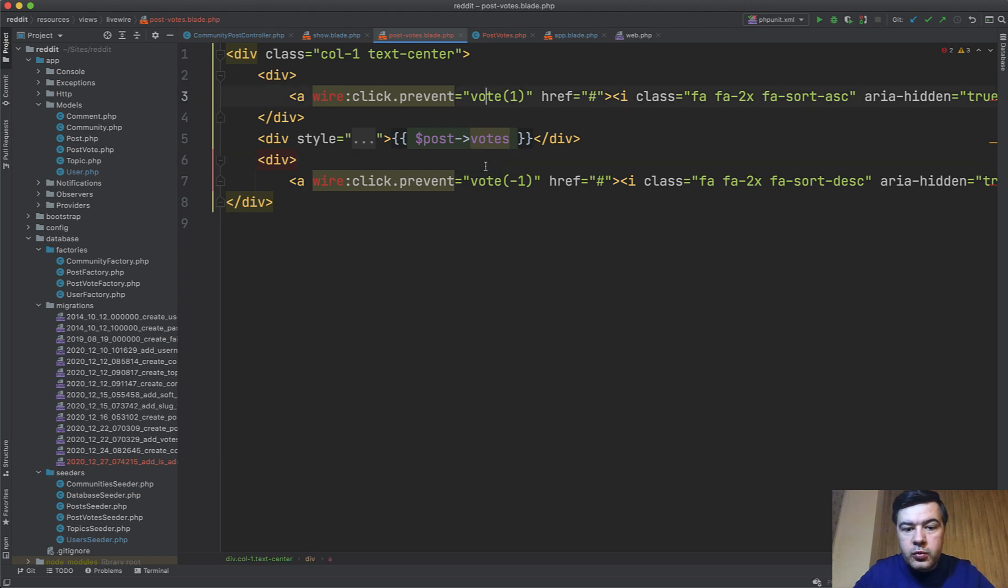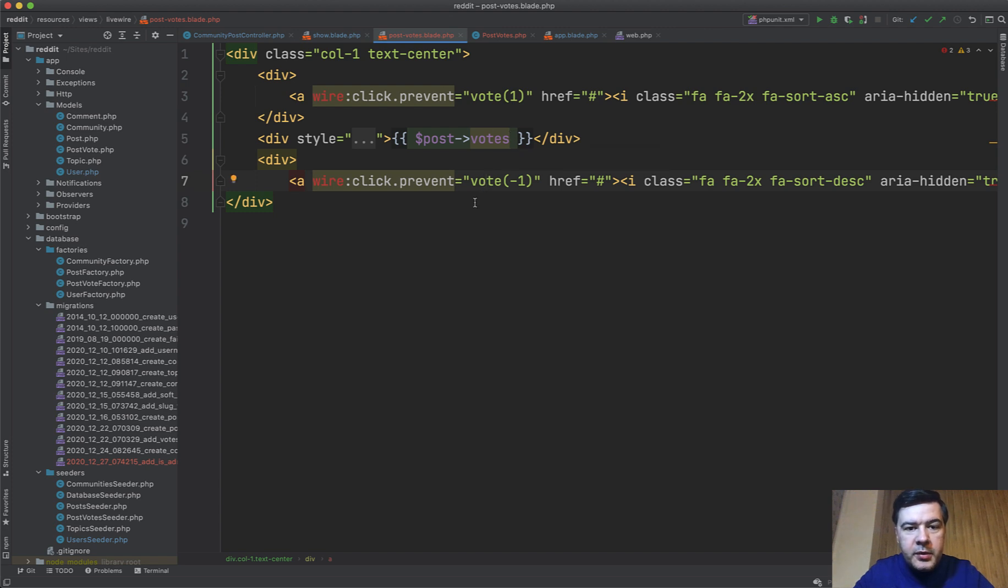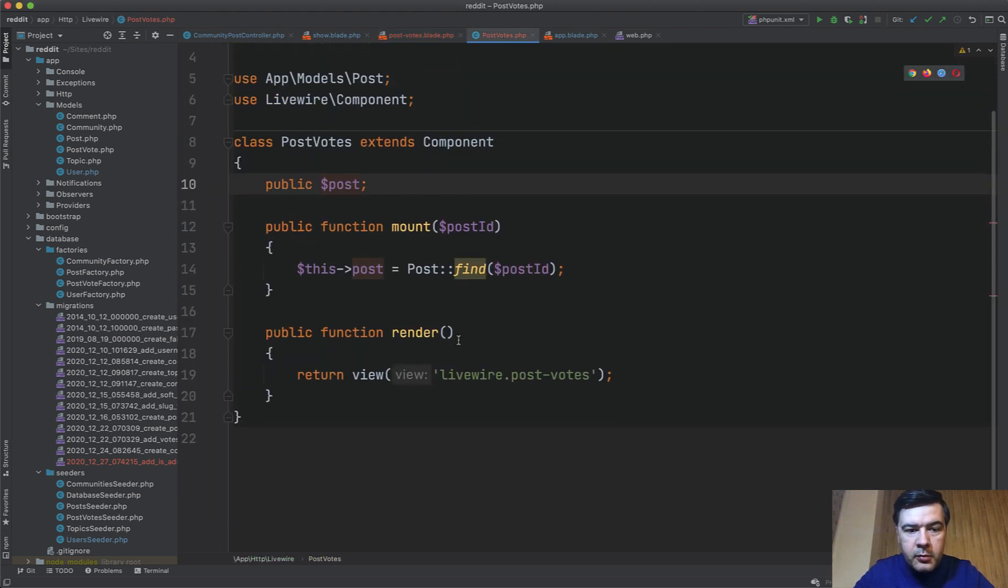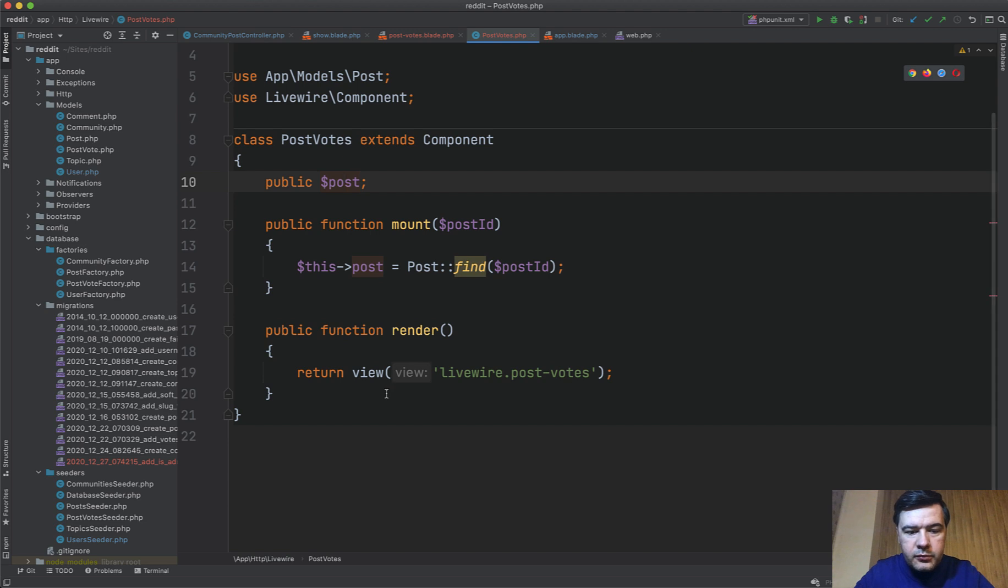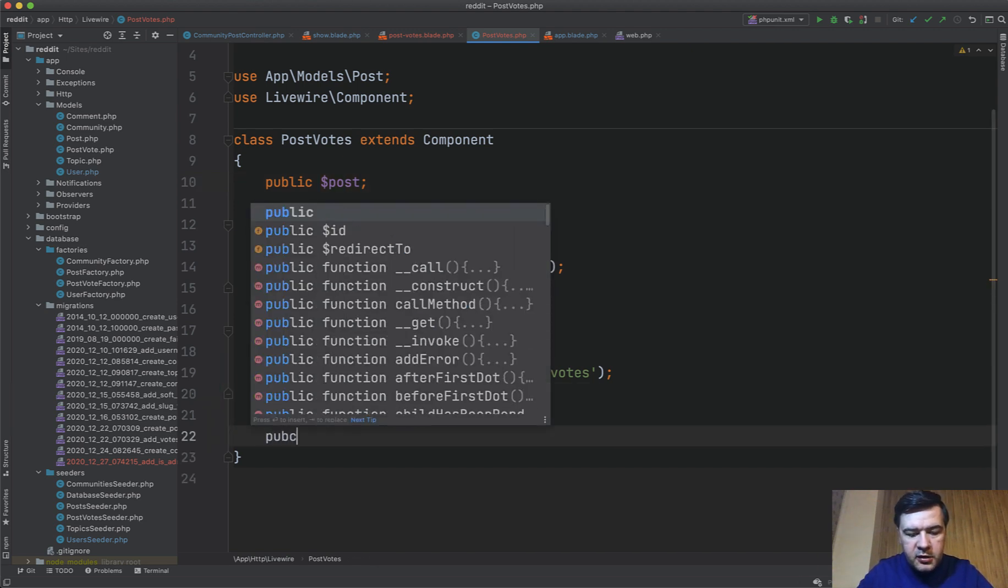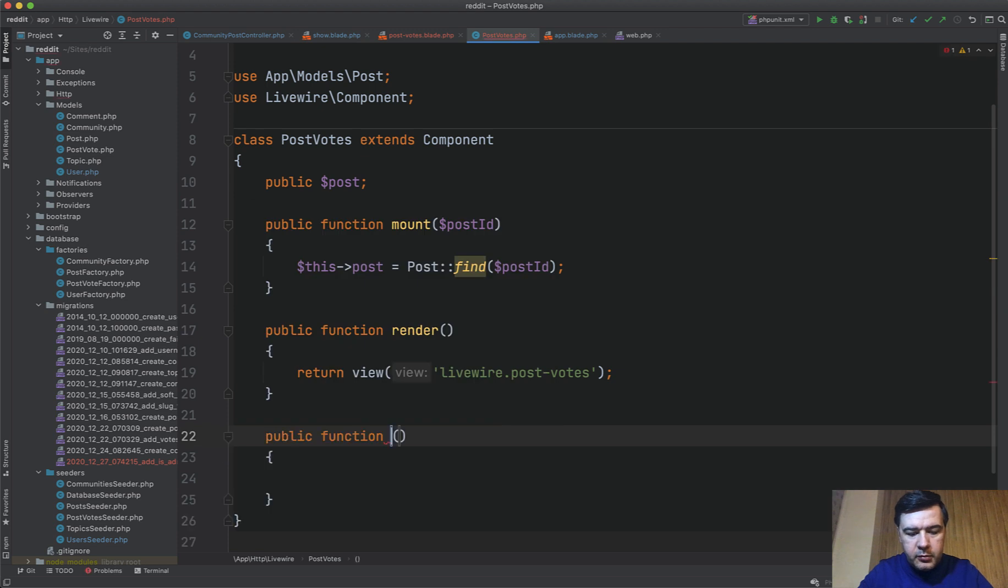If you are familiar with Vue.js or javascript, the prevent thing is the same as prevent default for the click. So we have vote one and vote minus one. Where should it go? Where should that method happen? And it happens in the controller or in the component file. I just call it a controller but it's actually a livewire component.